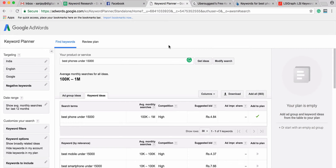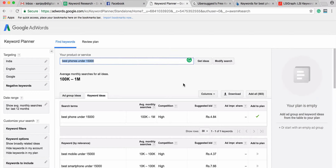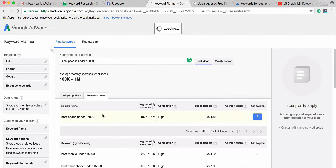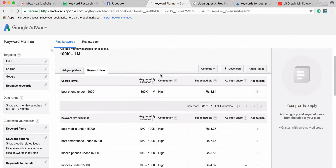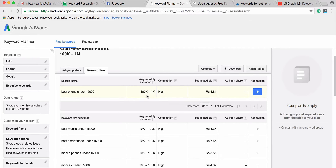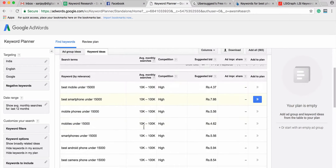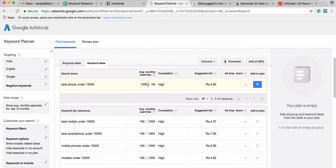Now we're in the dashboard of Google AdWords, specifically in the Keyword Planner. The keyword I'm interested in is 'best phones under 15,000.' I come here, click on 'Find Keywords,' type in this keyword, and click 'Get Ideas.' Unfortunately, Google AdWords no longer gives you the exact number of searches for a keyword — it shows a range. For this keyword, it's 100K to a million.